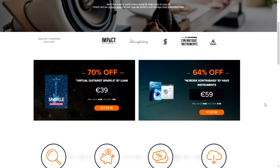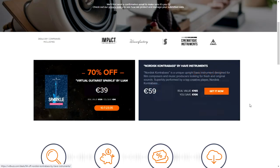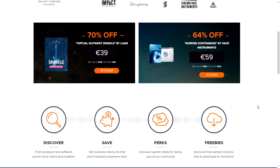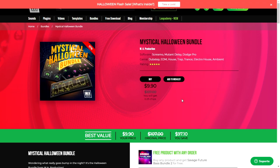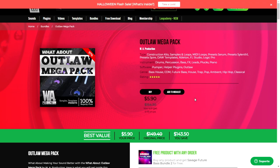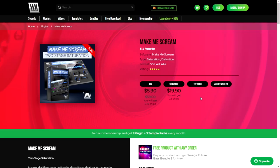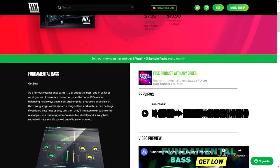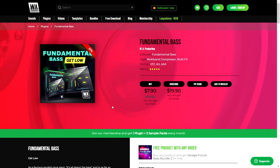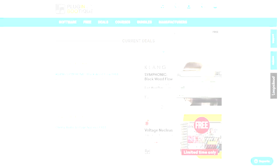VST Buzz has deals right now. What Production has these cool packages for Halloween: Mystical Halloween Bundle for $9.90, the All Out Mega Pack for $5.90, Make Me Scream Package for $5.90 as well, and Fundamental Bass, very cool plugins for bass, for $7.90.